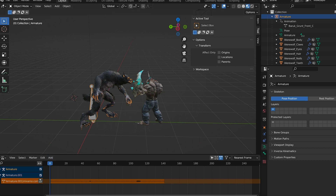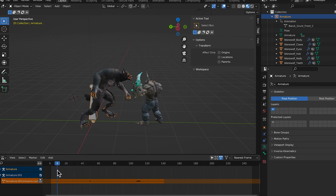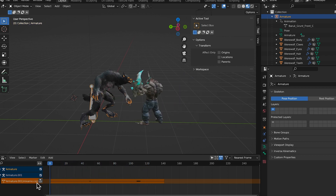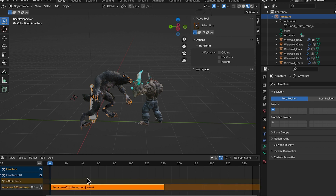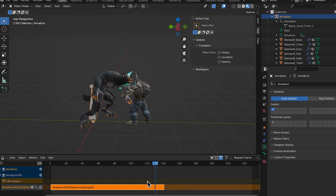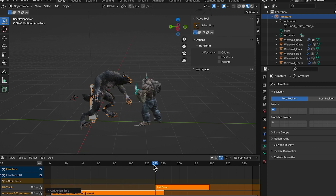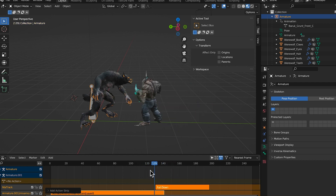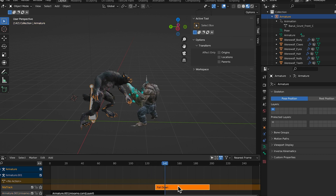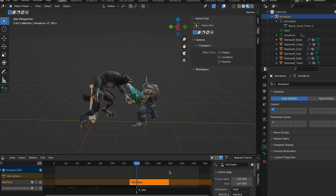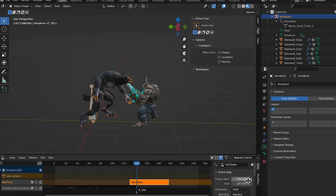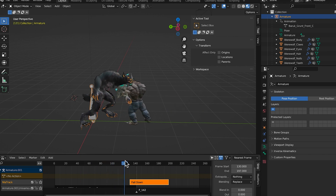We'll start with the mutant first. His armature appears on the timeline - he does his little flip, comes forward, and punches. To save that animation to the NLA timeline, click the Push Down button, and it places it there. To add a second animation, click the armature, click Add, then Add Action Strip, and search for 'fall down'. Now he falls, but he just falls without the rest playing.